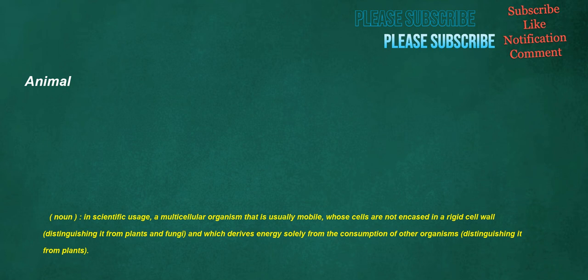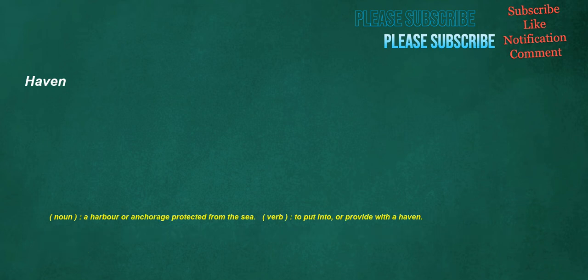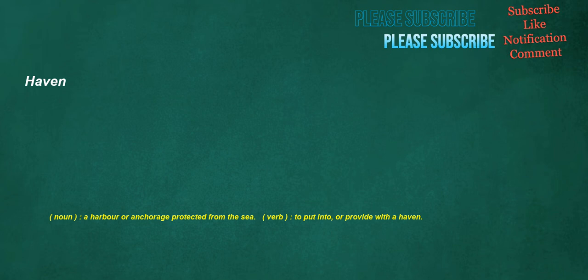Animal. Noun: In scientific usage, a multicellular organism that is usually mobile, whose cells are not encased in a rigid cell wall, distinguishing it from plants and fungi, and which derives energy solely from the consumption of other organisms, distinguishing it from plants. Haven. Noun: A harbor or anchorage protected from the sea. Verb: To put into or provide with a haven.